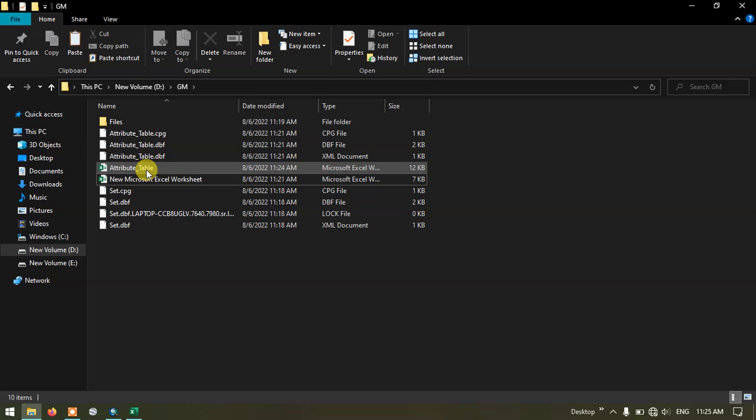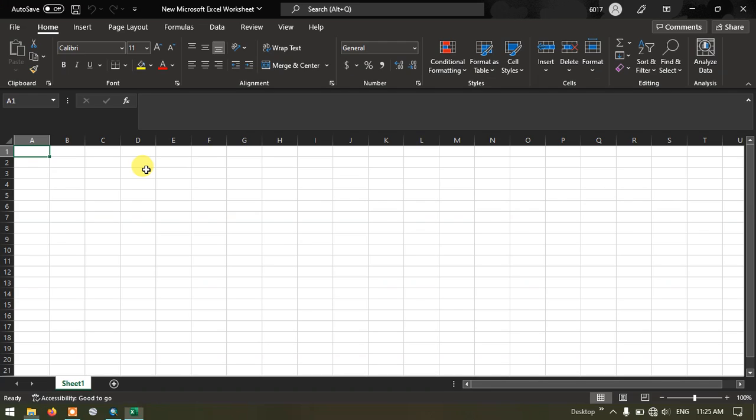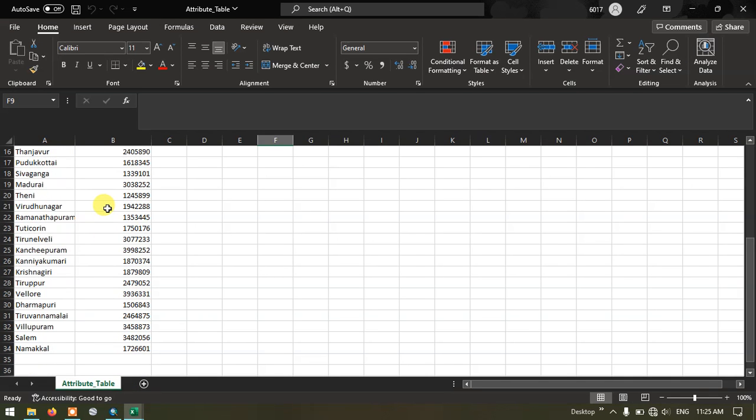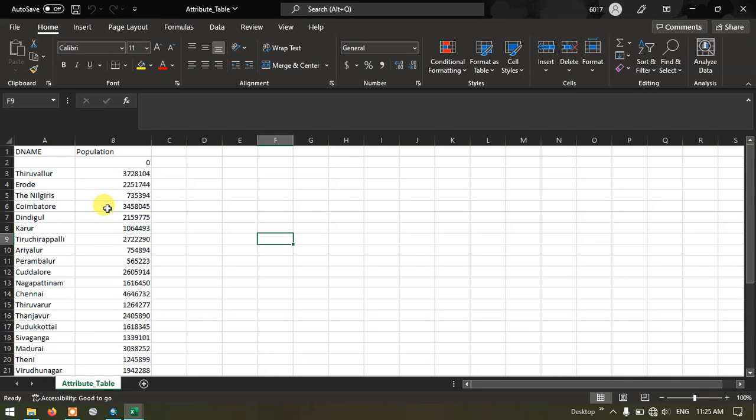This is the file which we have saved in the excel file format. Let me open it and show you. You can see over here we have successfully exported the table from ArcGIS and we have saved it to the excel file format.